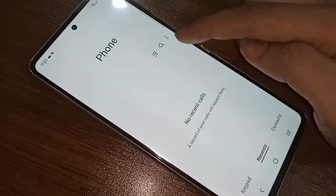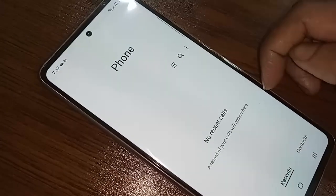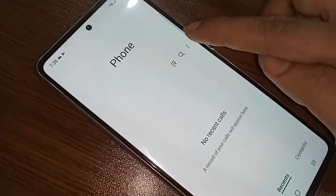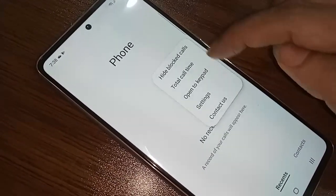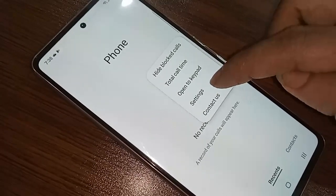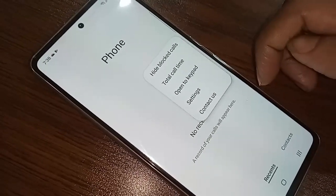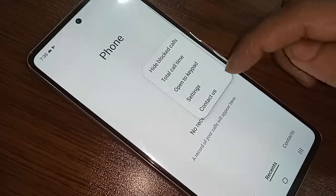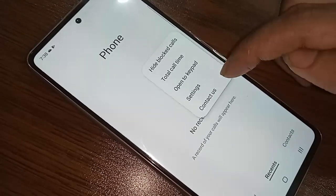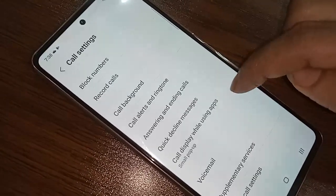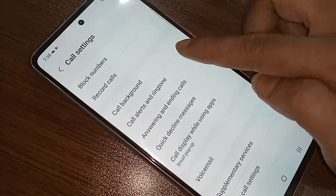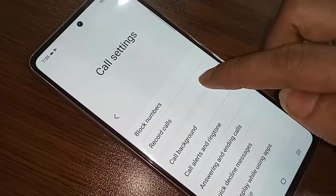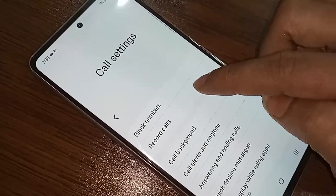After clicking on the three-dot button, you will see an option called Settings. Click on Settings. After clicking on Settings, you will see an option called Record Calls. Click on that.